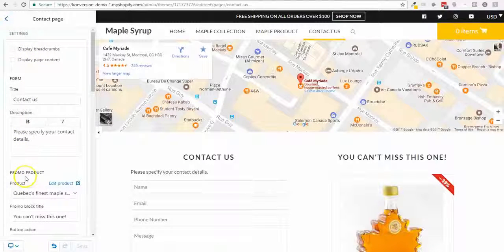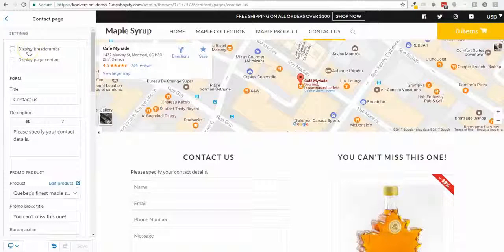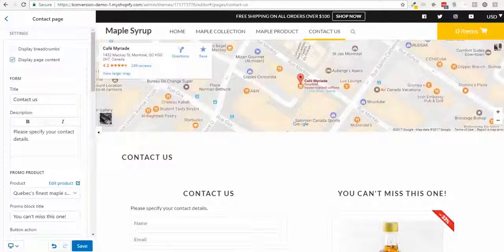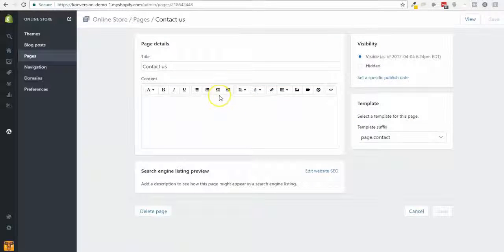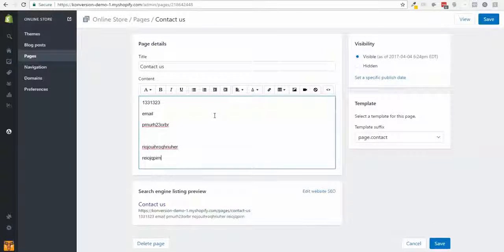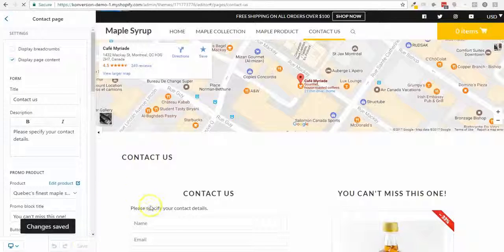To do this, go into Customize Theme and then browse to the Contact Us page. You'll see simple options like displaying a breadcrumb or not, displaying the page content or not. In the page editor I can put a phone number, email, and other details. When I save, it will appear on the page.